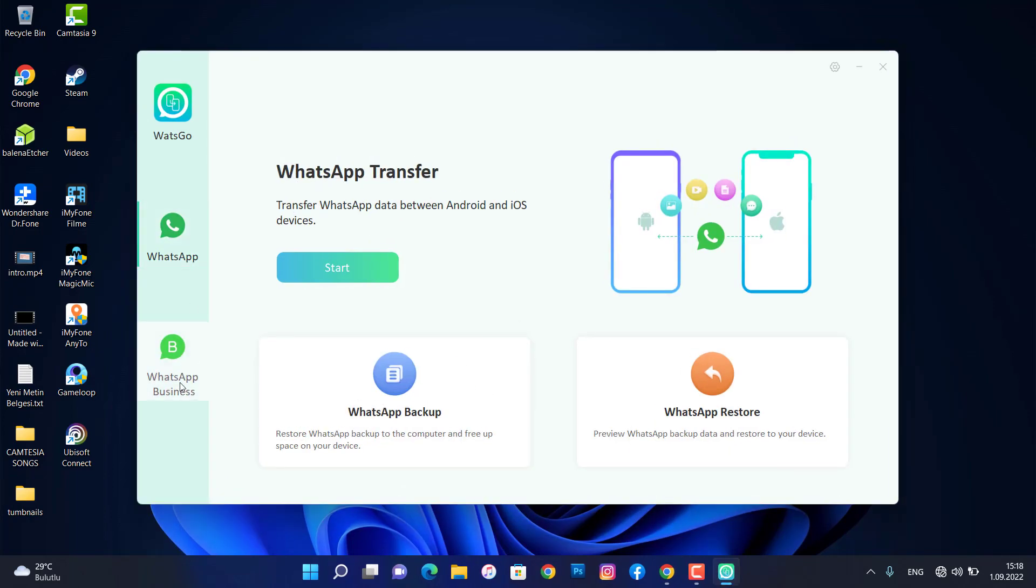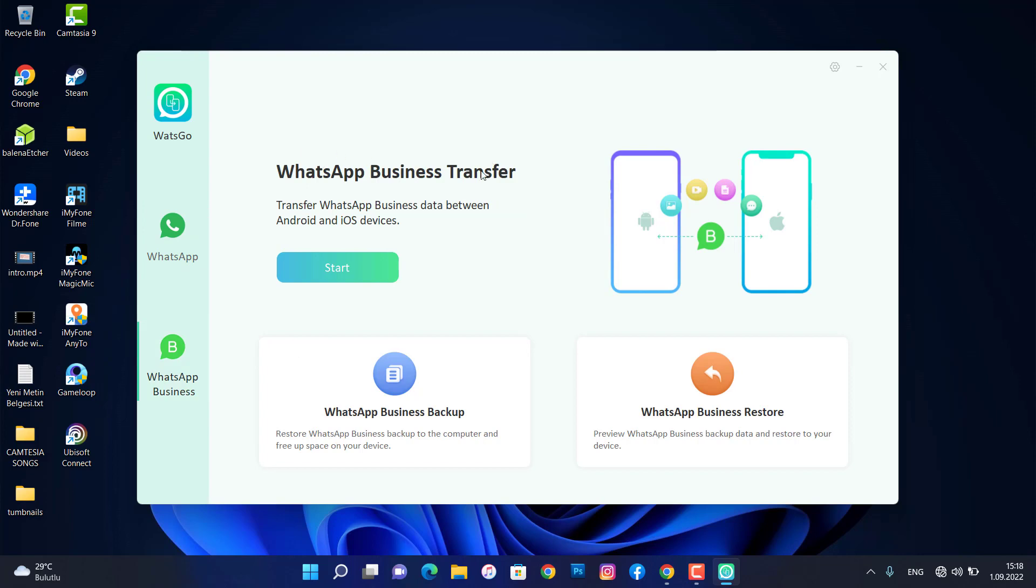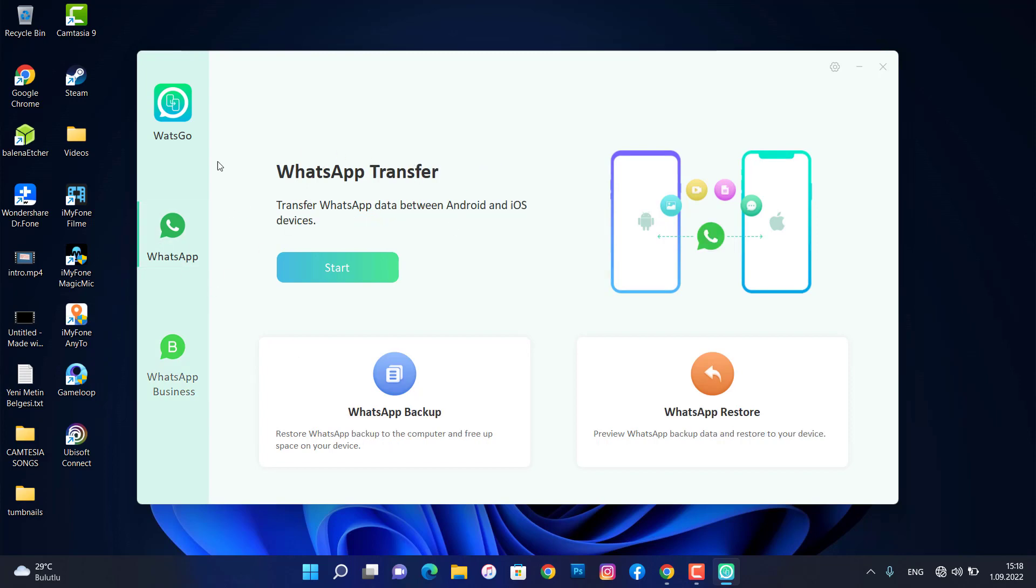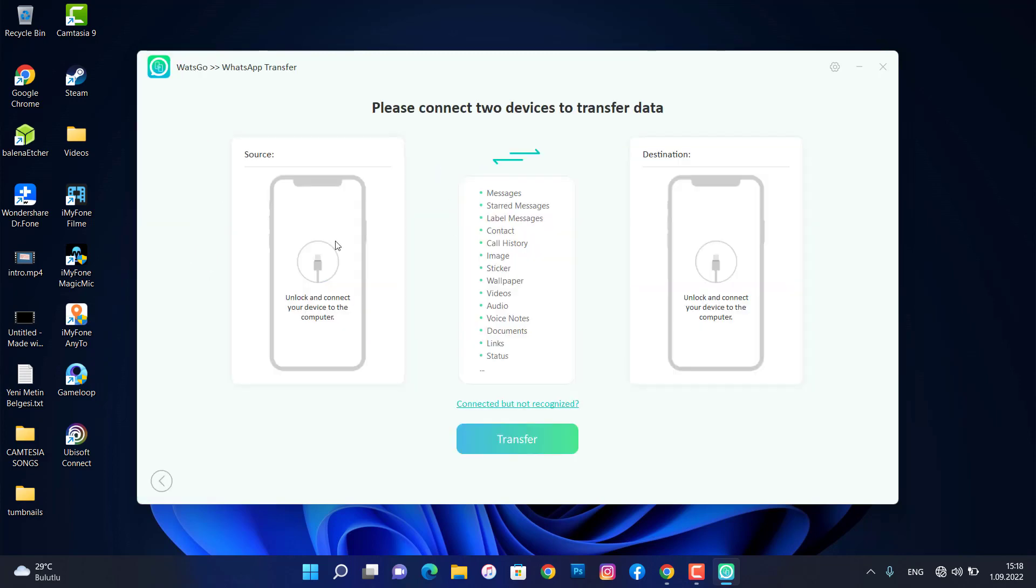We have WhatsApp transfer, WhatsApp business transfer, and we're going to use the first option which is WhatsApp transfer. We have source and destination.